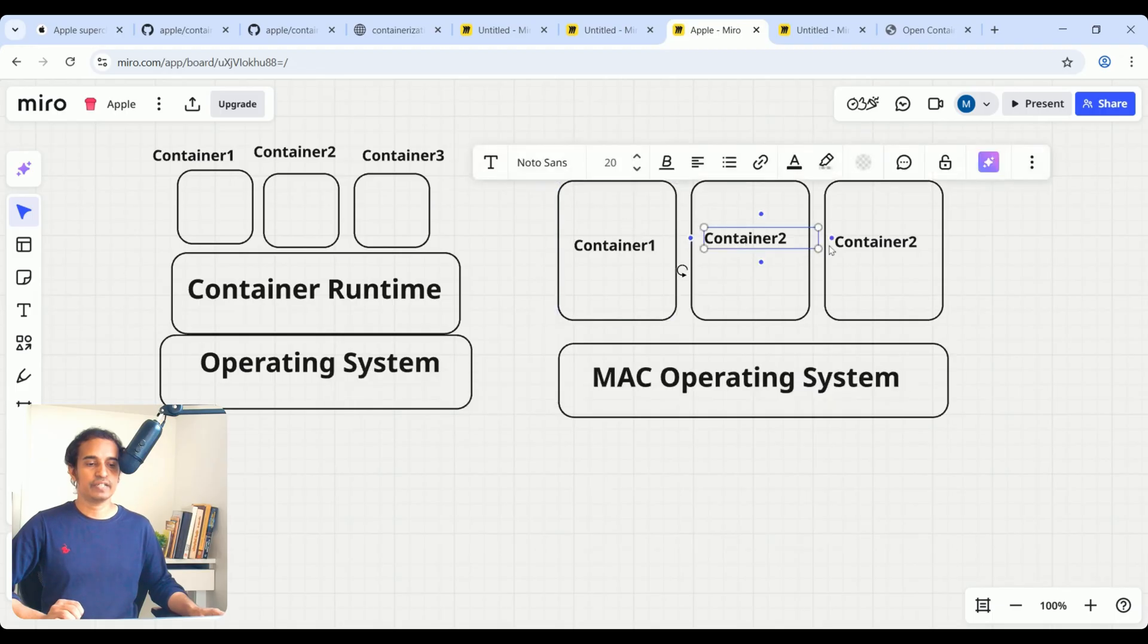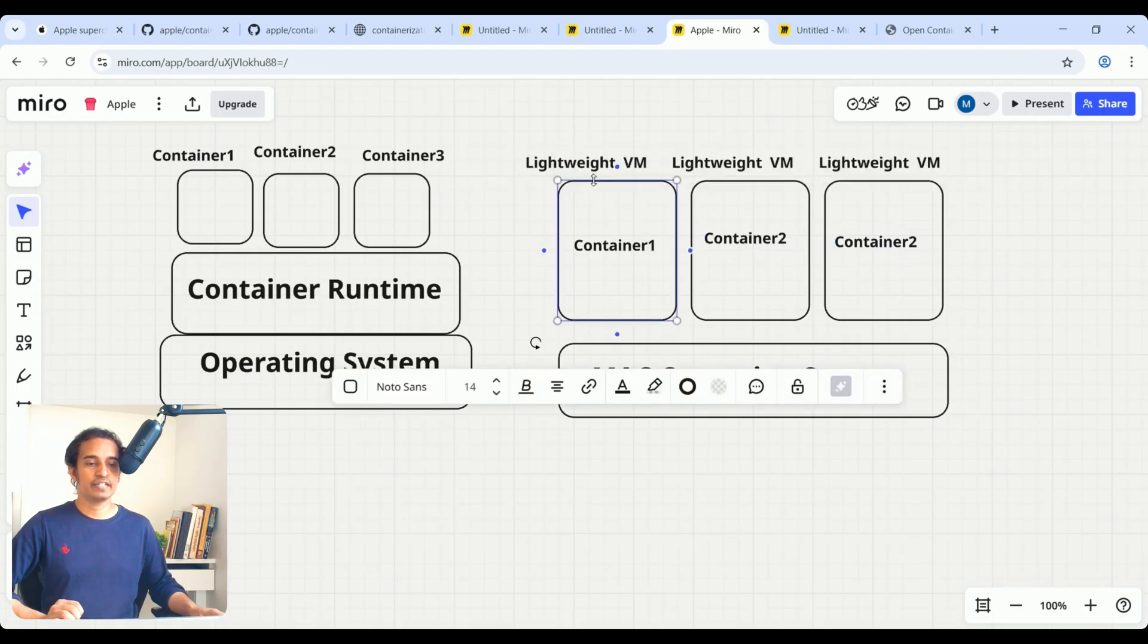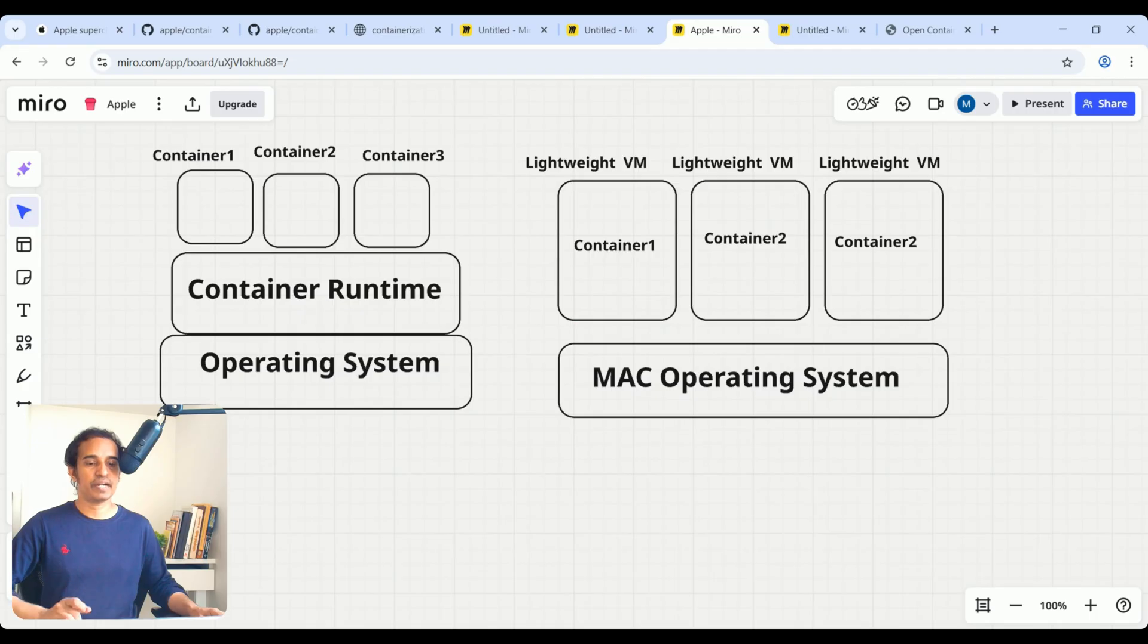So this is Container 1, Container 2, Container 3, and each container resides in some lightweight VMs. This is the major difference. Here, they will try to enhance the security best practices with the help of the standard.